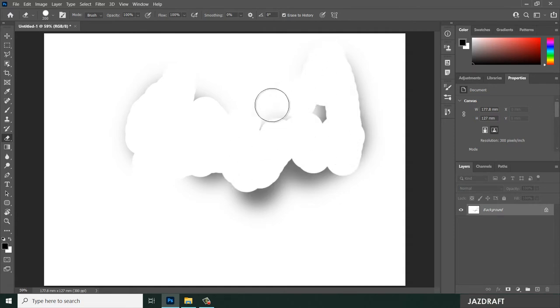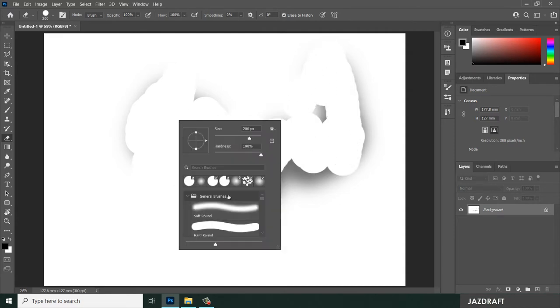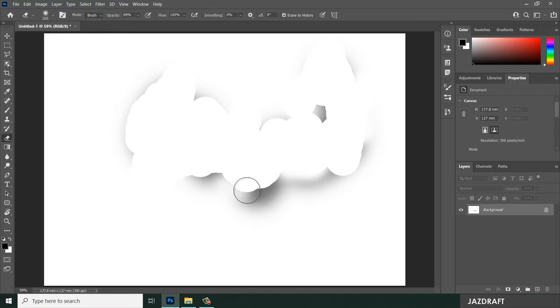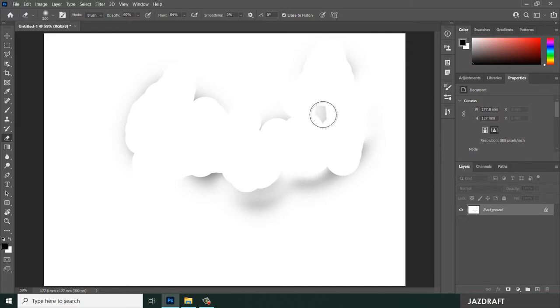You can change this eraser tool into soft brush. Also you can reduce the opacity to make it more transparent, and the flow. Let's say how many percentage you want the eraser to be functioned.